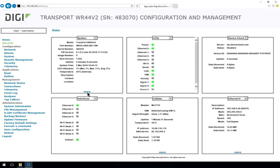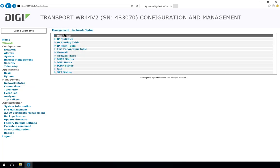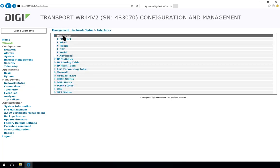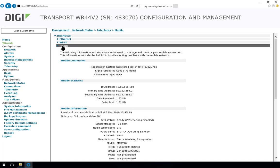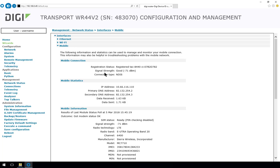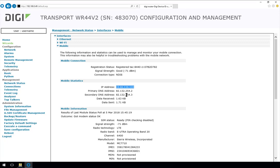So now we'll go into the Management and Network Status, Interfaces, Mobile menu. And we'll have a look here and confirm that the mobile WAN interface has come up correctly. So we can see there the signal strength is good, minus 71 dBm. The IP address there that's been obtained from the service provider along with DNS servers.